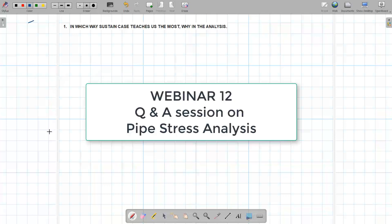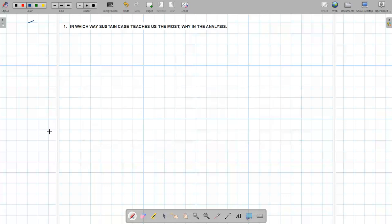I'm going to present a small webinar answering a few questions asked by one of our students or participants in our course. These are probably useful for beginner level stress engineers, but they are still important questions. Let's start one by one.